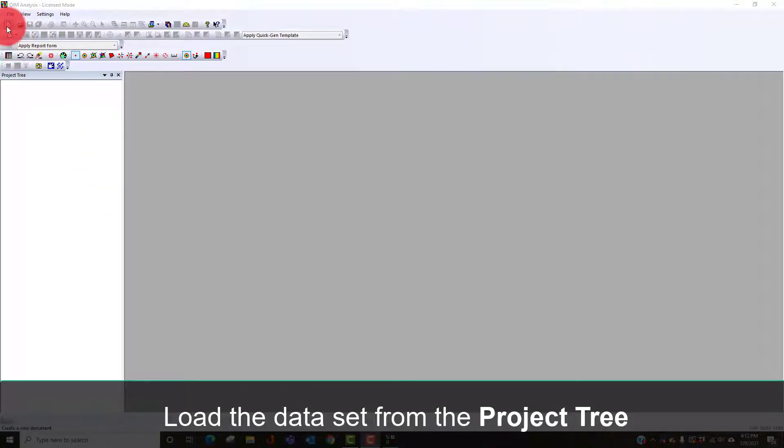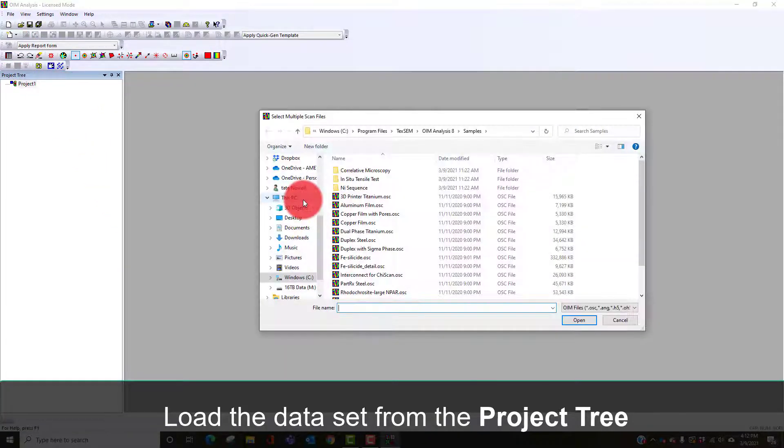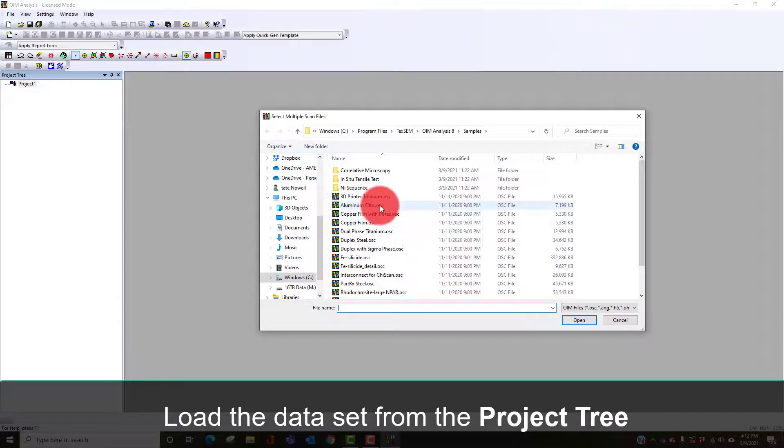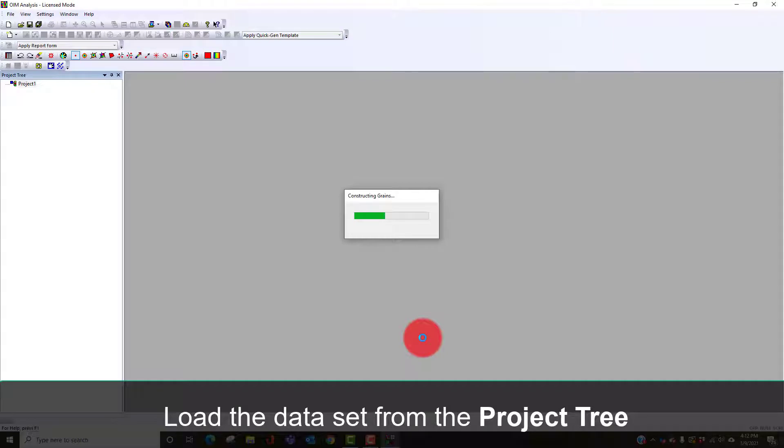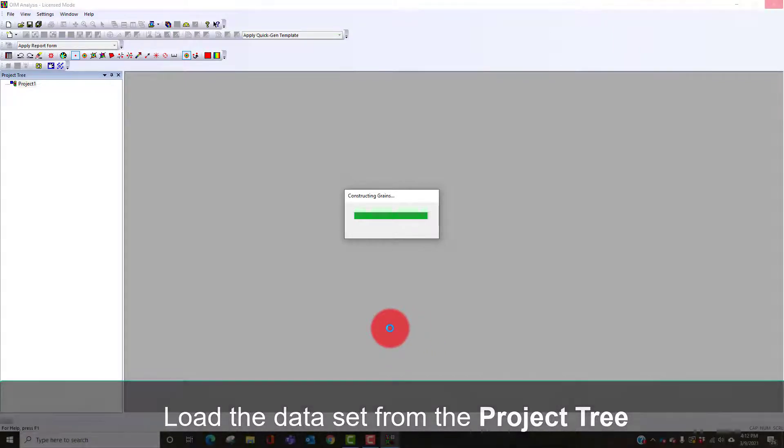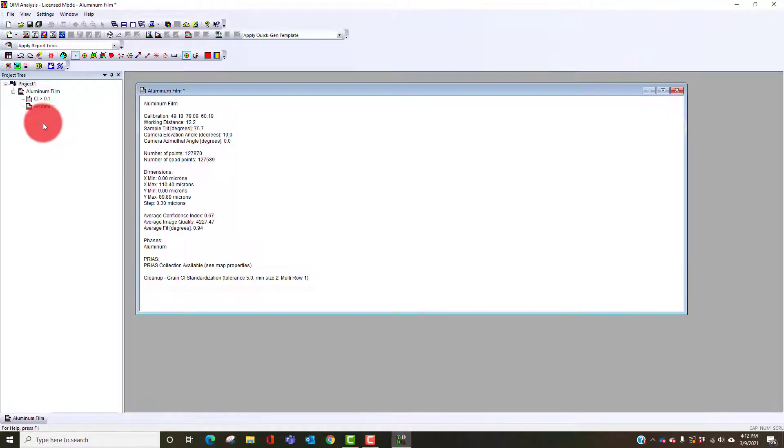In this video I want to show you how you can use OEM analysis to quickly and easily look at the grain size and grain structure of the material. I'm going to load this dataset, an aluminum film. When we load the dataset it's going to create a high confidence partition.